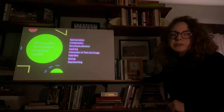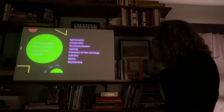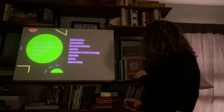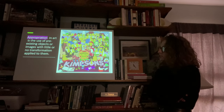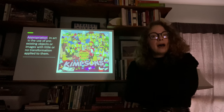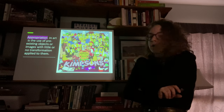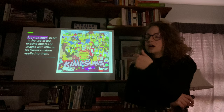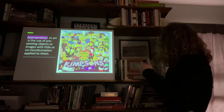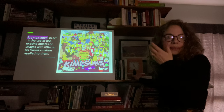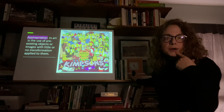Now let's talk about Goud's postmodern principles, which are: appropriation, juxtaposition, recontextualization, layering, interaction of text and images, hybridity, gazing, and representing. Appropriation in art uses pre-existing objects or images with little or no transformation applied to them. Kaws does a lot of appropriation — here is appropriation with The Simpsons. It still very much looks like The Simpsons but it's within his signature style, which has little X's in the eyes. He has done collaborations with Sesame Street and similar properties.